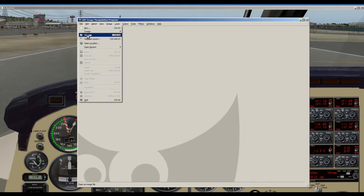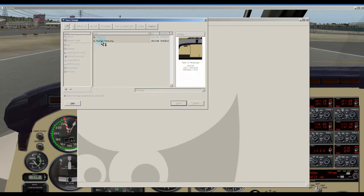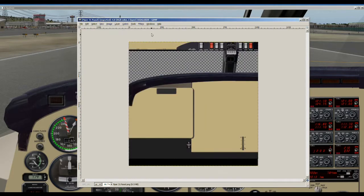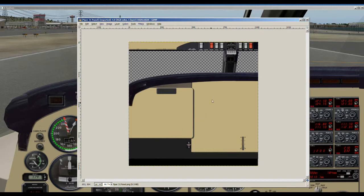So we're going to go to File, Open and I've located this file. This is the panel that comes with this airplane and this would be in the X-Plane directory under that airplane, under cockpit, under panels. That's where you'll find it. So you're going to open up the panel.